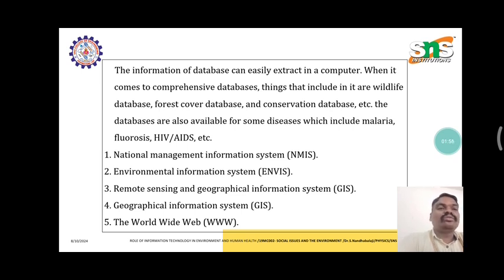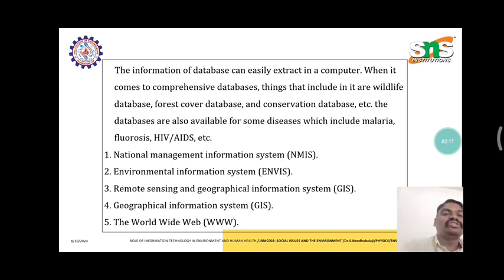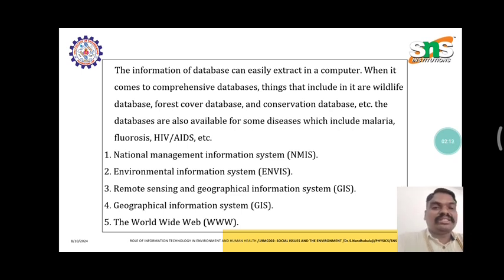The databases are also available for some diseases, which include malaria, fluorosis, HIV/AIDS, etc. Key IT systems include: National Management Information Systems, Environmental Information Systems, Remote Sensing and Geographical Information Systems, and the World Wide Web.